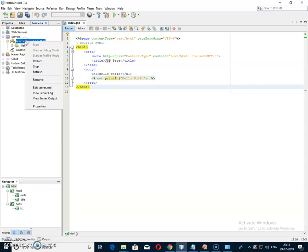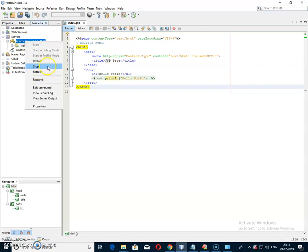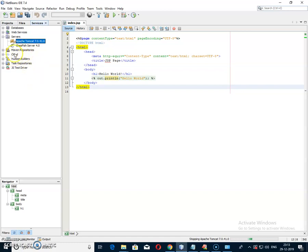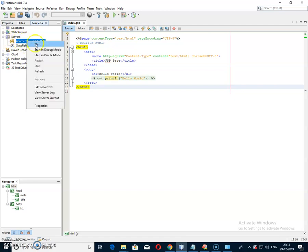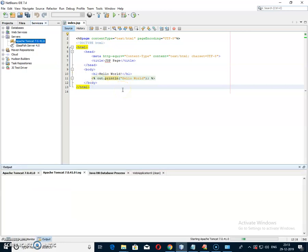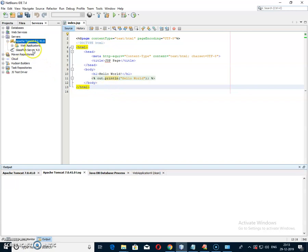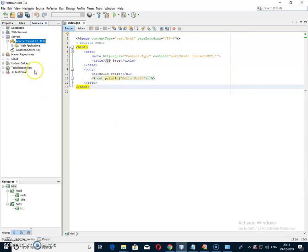The server is the Apache Tomcat server. You have to go to the Services tab under the Servers option, then start the Apache Tomcat server. Remember that GlassFish server is also a default server of NetBeans IDE — you have to check that Apache Tomcat server was selected at the time of NetBeans installation.